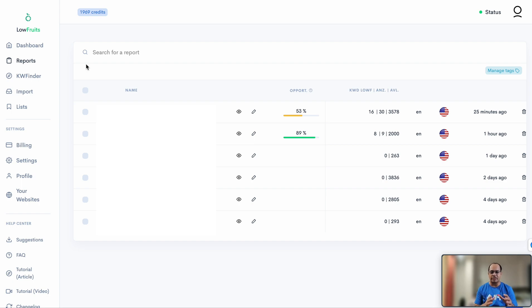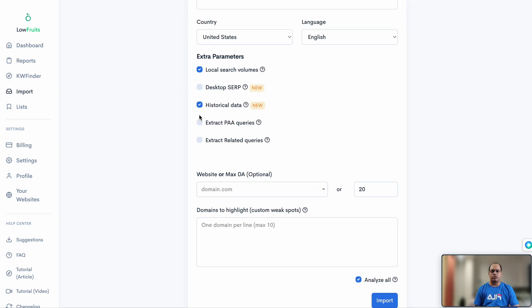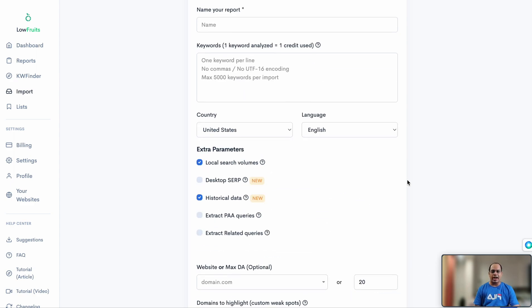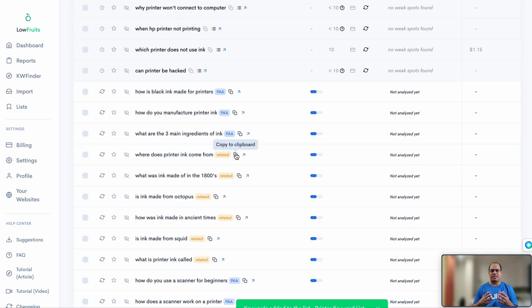You can also access all your reports from previous searches right here without having to search again. The import section lets you import and analyze keywords in bulk — paste your external keyword list, enable PAA queries and extract related queries, then click 'Import.' The tool will analyze the search results page for each keyword. Keep in mind that every keyword you import here will consume one credit.